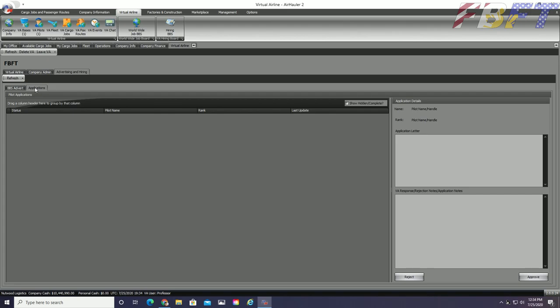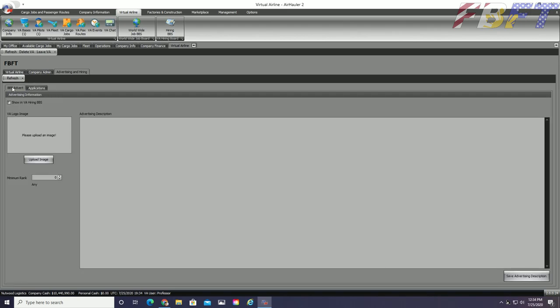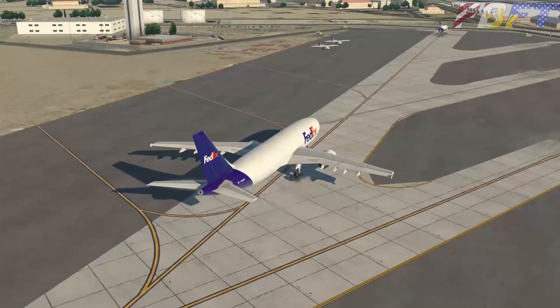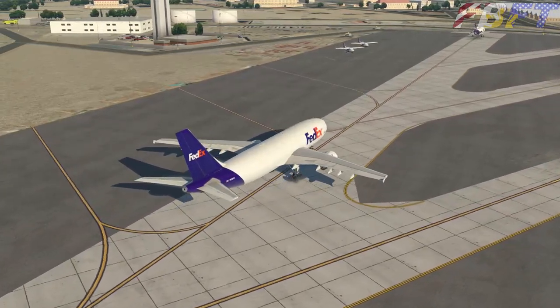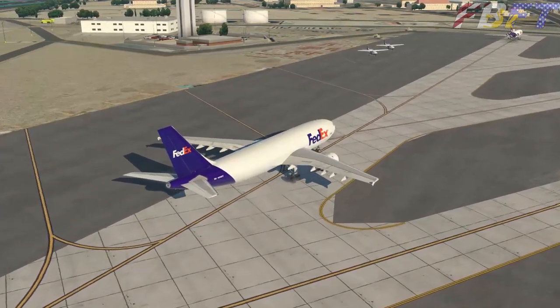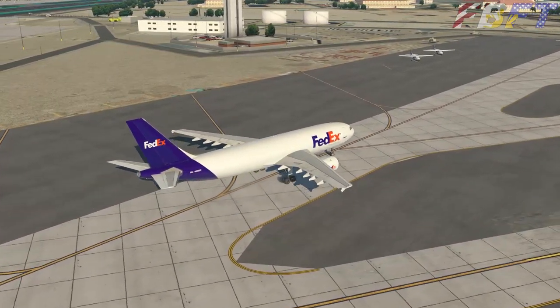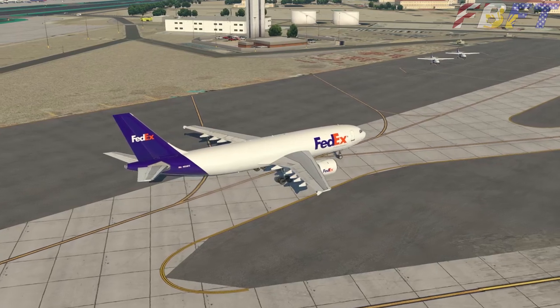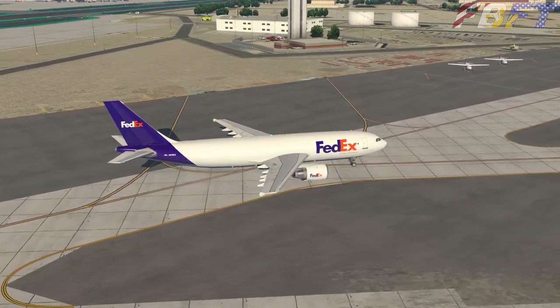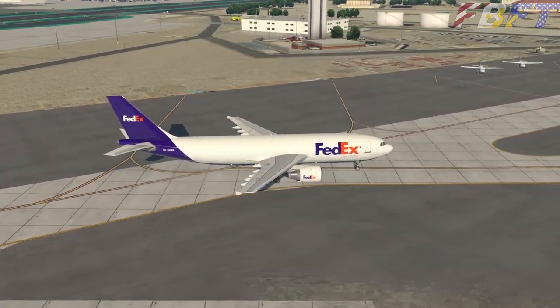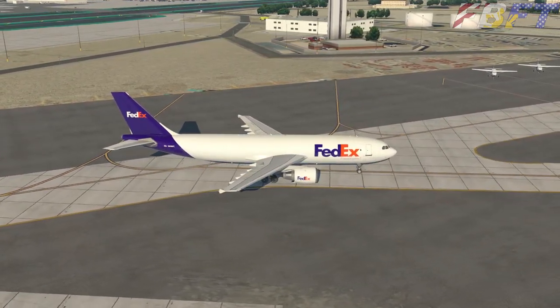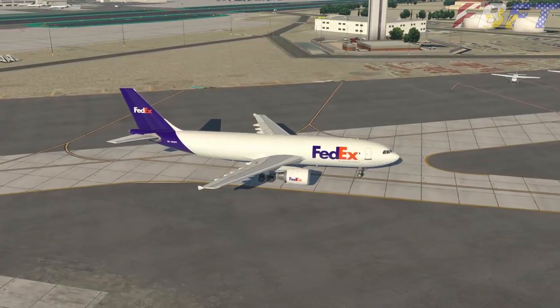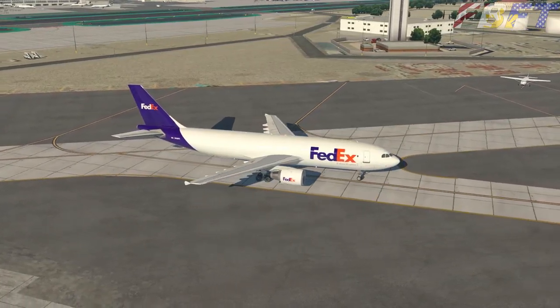Lastly, we have the advertising and hiring tab, which will be the official face of the company on the Air Hauler VA BBS bulletin board system. This also has inner tabs, one for advertising setup and the other for managing incoming applications.